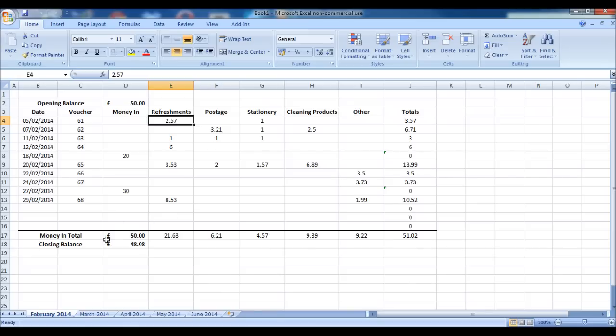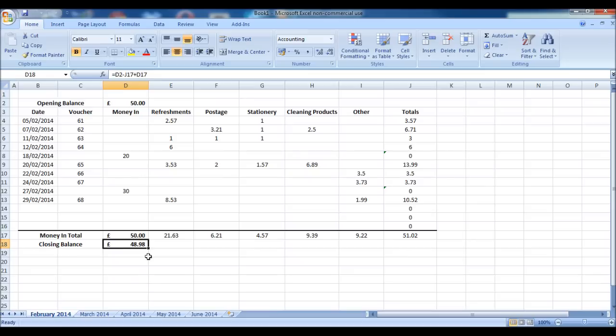We then have a total money in or a total sales if money is added to petty cash because of sales, and a closing balance for our petty cash account.